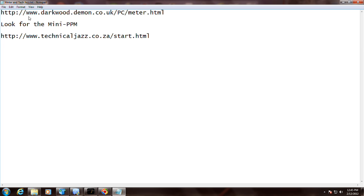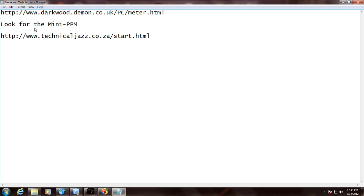If you wanted that meter, write that website down: www.darkwood.demon.co.uk/PC/meter.html. The meter I'm using here is what they call the Mini-PPM. There's other meters on there.